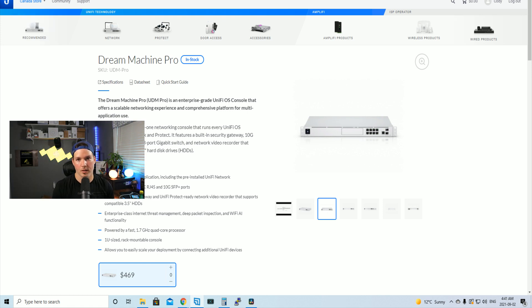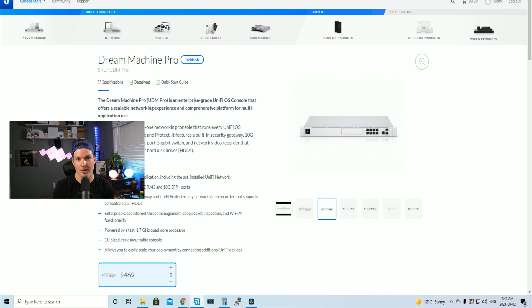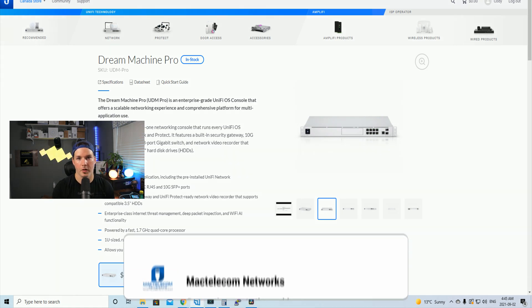Hopefully Ubiquity addresses the problems with the PPPoE issue in a firmware update, but I'm still getting about 600 megabits per second even with that issue, which is more than enough for my home office.